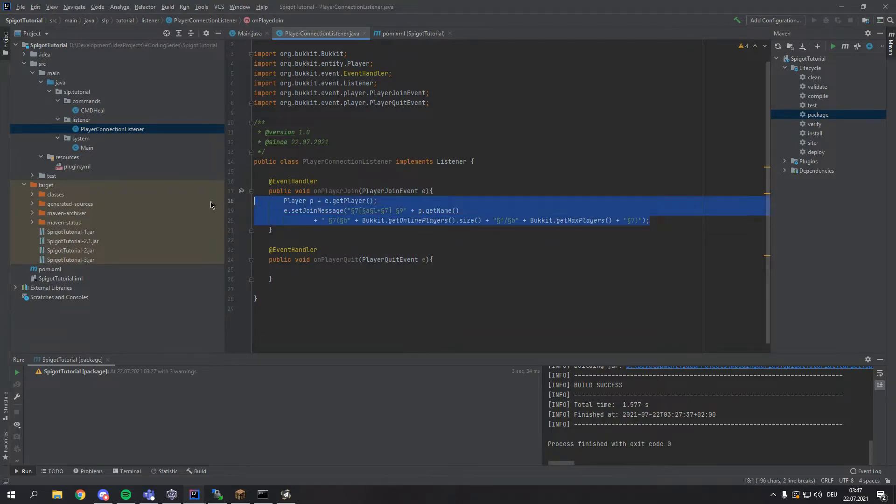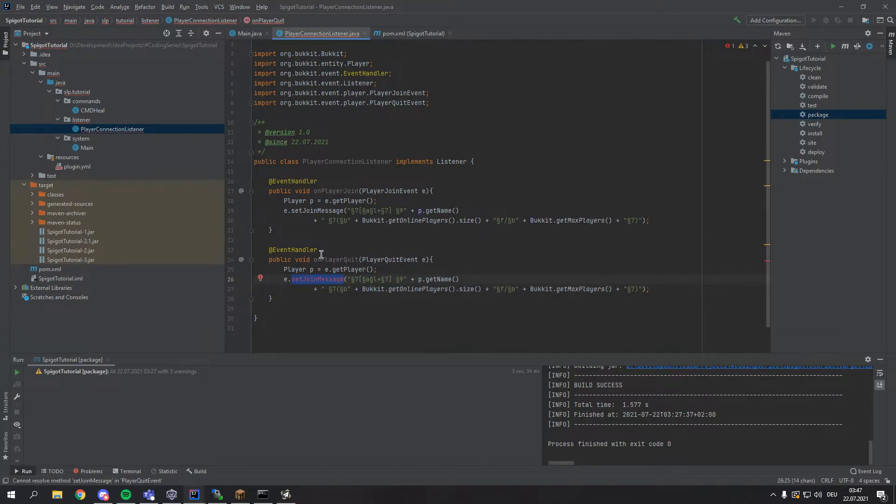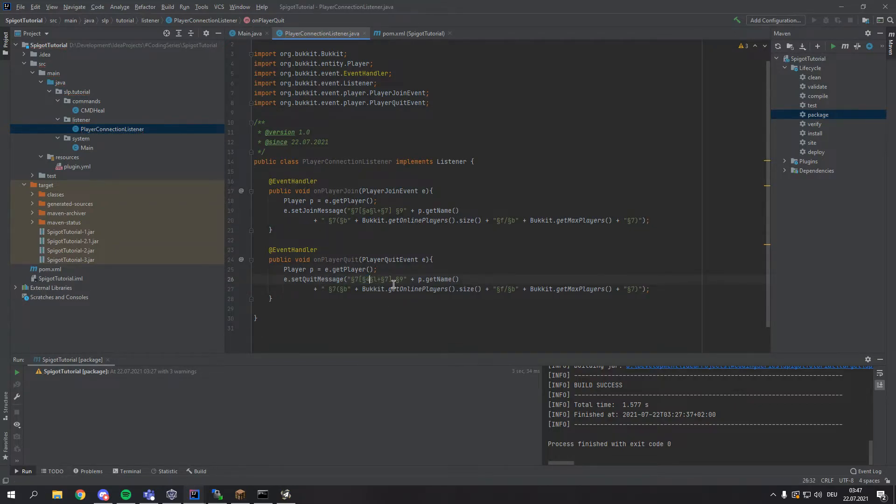Then we can basically copy paste all of this down here to display a quit event. With the only minor exceptions we have to make is on setJoinMessage we have to change this to setQuitMessage and instead of a green plus I want to have a dark red paragraph 4 minus.